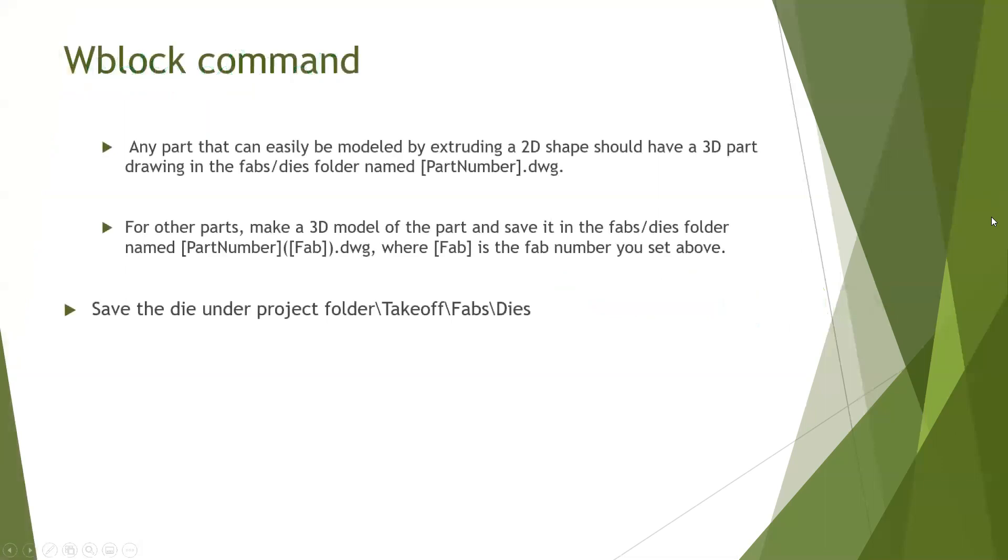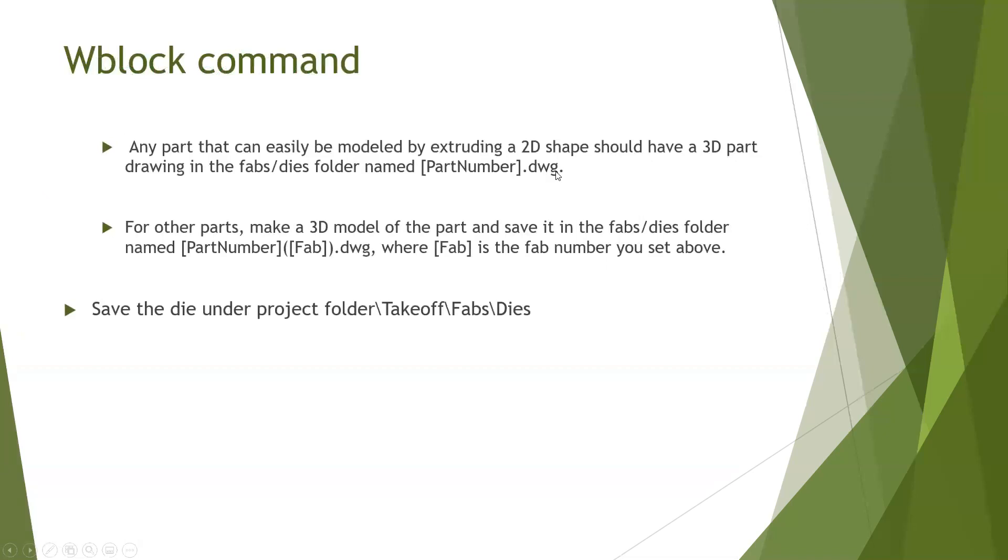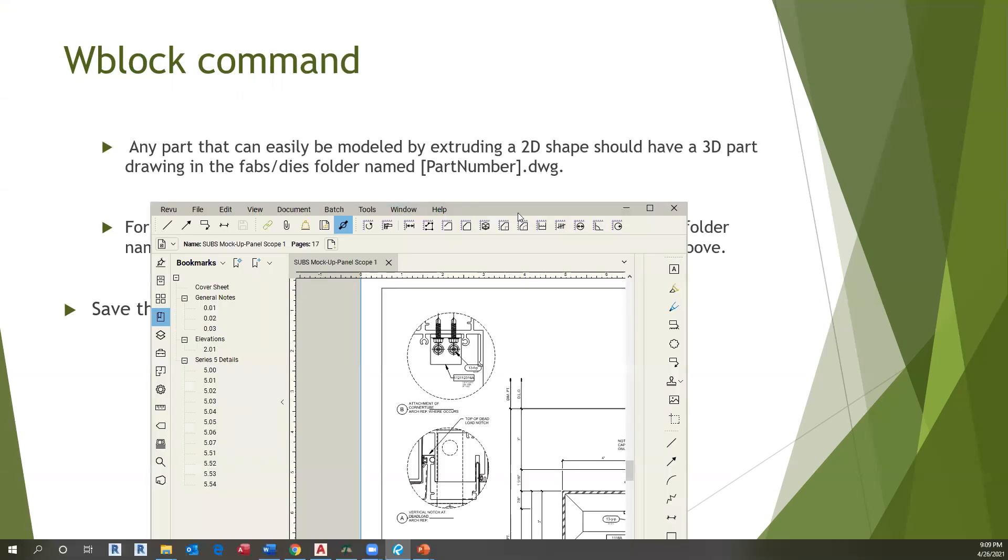Starting with each single piece, it is important to create an extrusion for that part. We use the wblock command so that any part can be easily modeled by extruding that to the shape and to a 3D part. It is important to understand that the name of the FAB and the dice we will name it as the part number and dwg. For other parts, make a 3D model of the part and save it into the FAB dice folder. All those dice need to be saved into the project folder takeoff FAB dice. Let's see an example in our process.